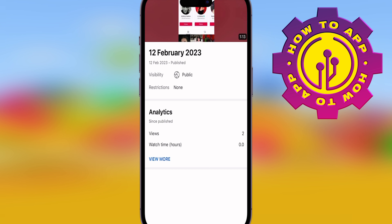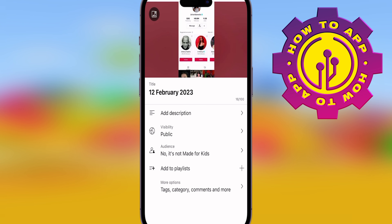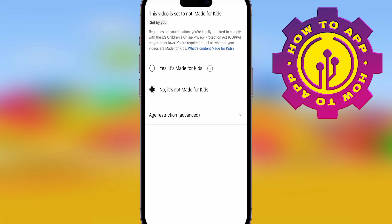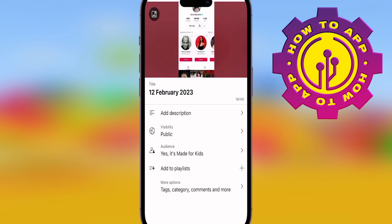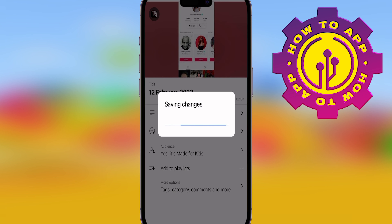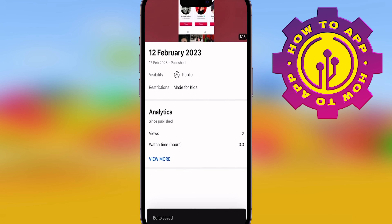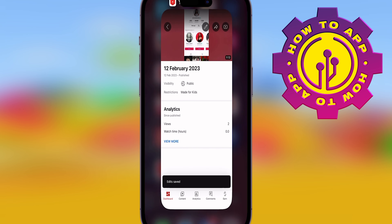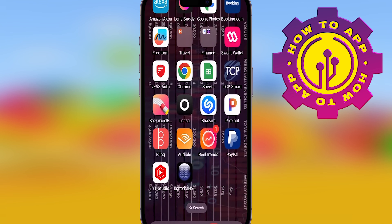I'm going to change the audience settings. Simply go in, find audience settings — it says 'not made for kids' — and change it to 'yes, it is made for kids.' Because what that's going to do is stop it from being able to minimize. Kids' videos on YouTube are not allowed to carry on playing with the minimize feature.